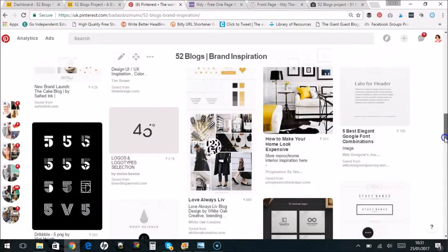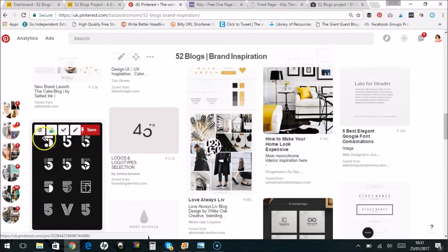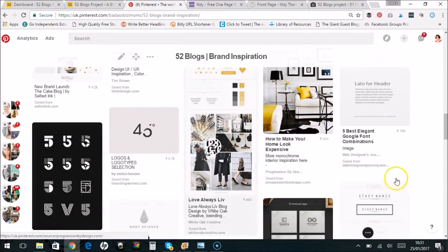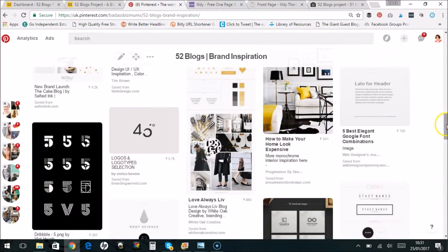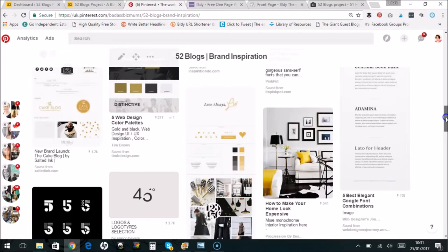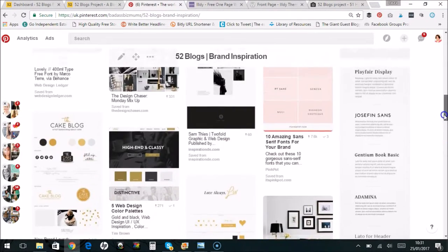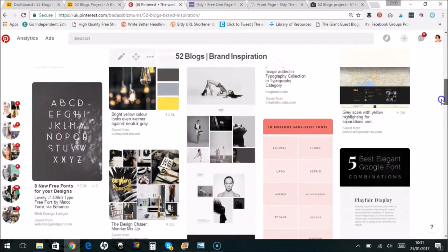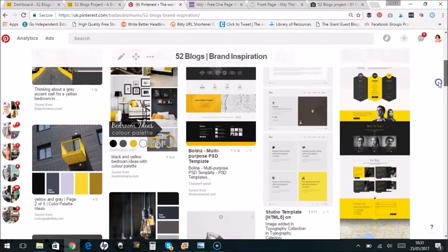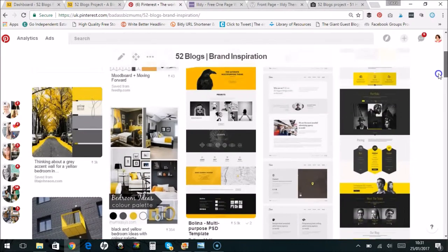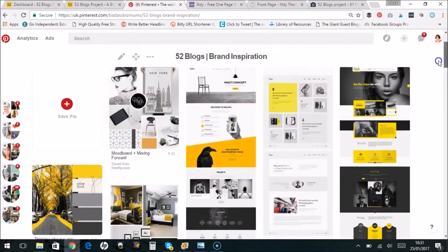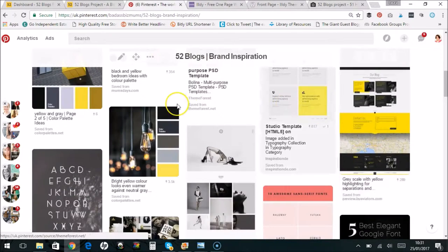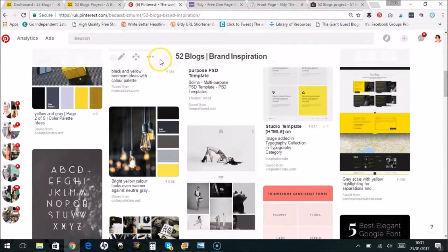And I thought obviously you could maybe color those to match with your brand colors. Brand boards, logo ideas, fonts. I love this because of the fives. Obviously there was going to be a 52, so I loved all these different fives there. So I've got font ideas, color ideas, website design ideas. So I've gathered all that together.